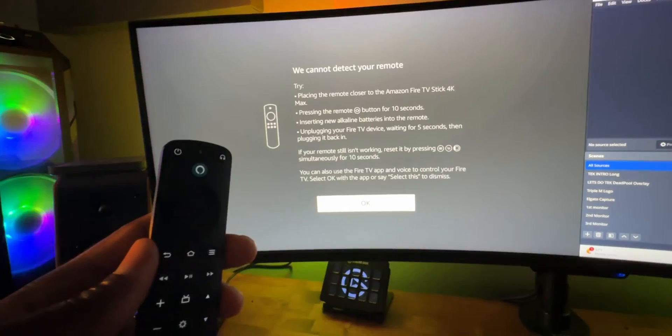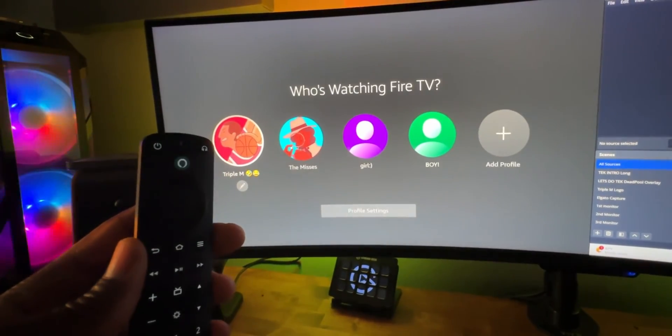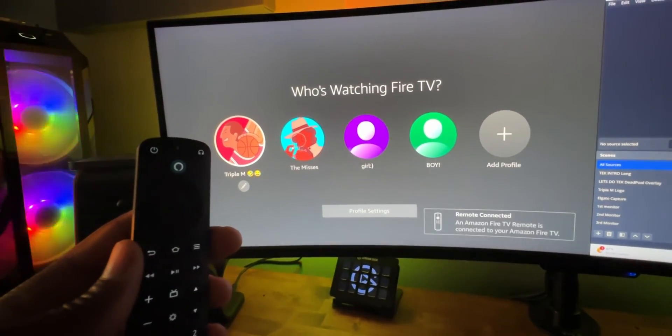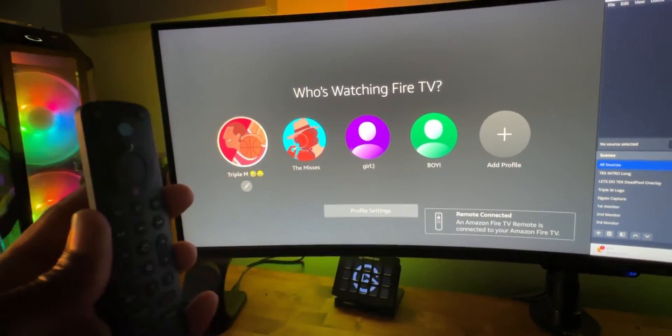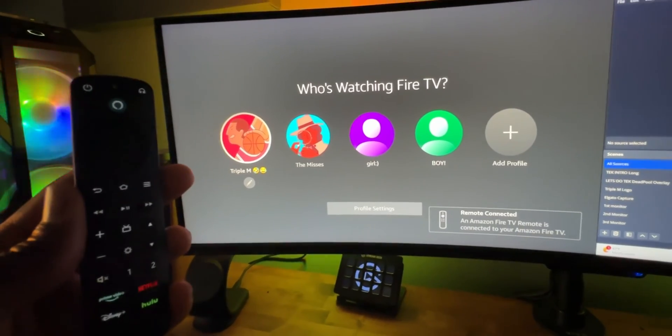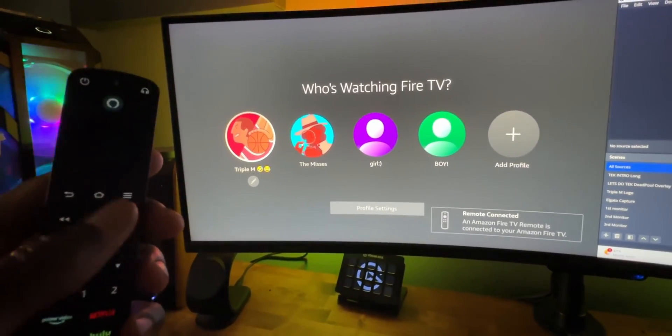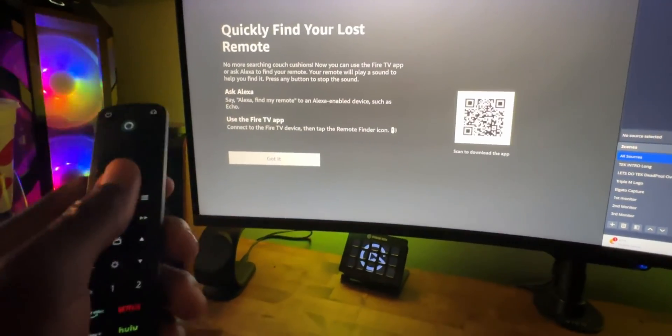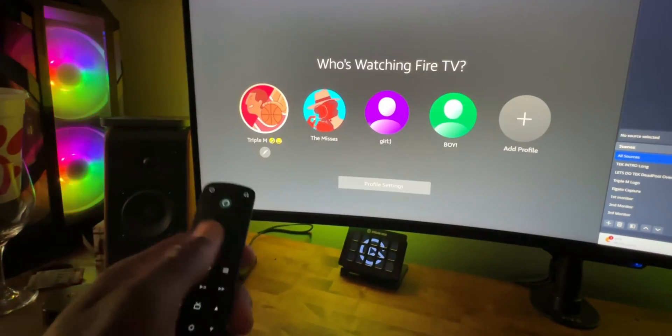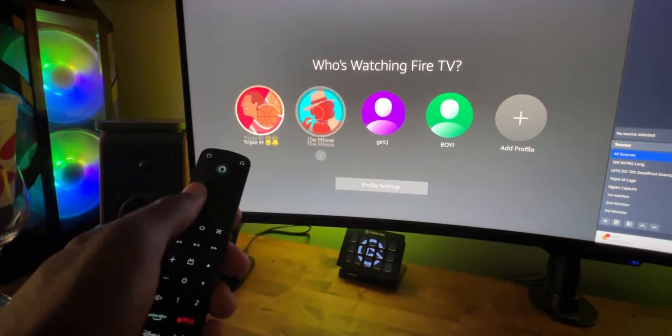Oh, there it goes. So press and hold the home button again. Looked like it automatically found it. So, again, this might be some trial and error, but pressing and holding that home button on the screen, you can see that my Fire TV is now connected.